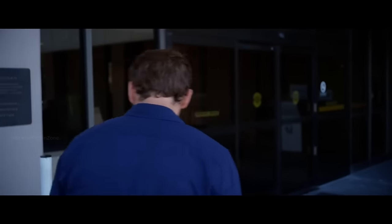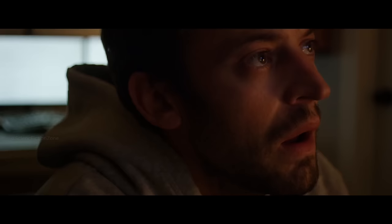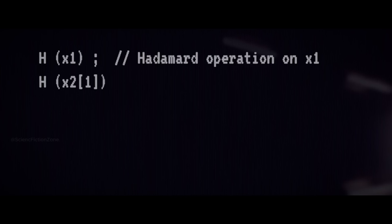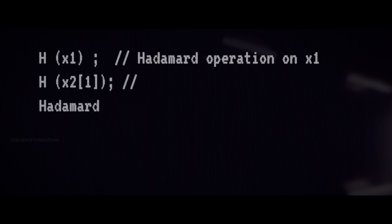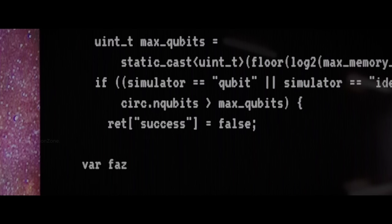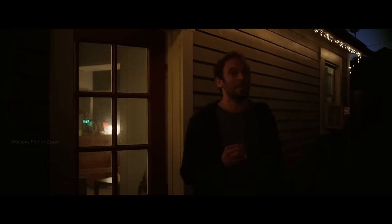After learning about the quantum computer and its capabilities, Brandon, who was a game developer, started working on coding. With his background, he understood coding well and dedicated days to research and writing the necessary code. After much hard work, he completed his coding and went to sleep peacefully.